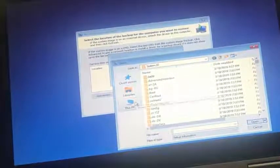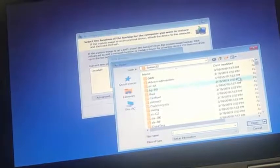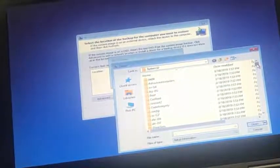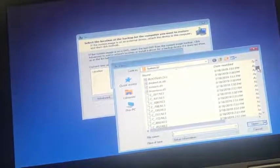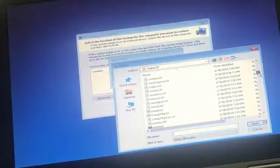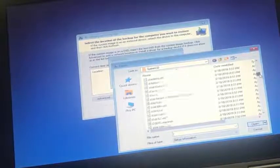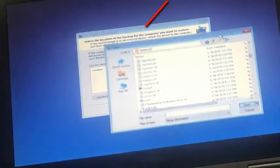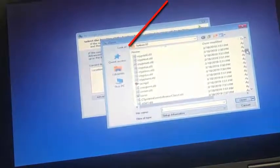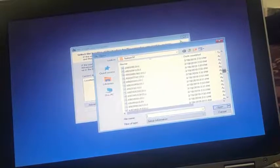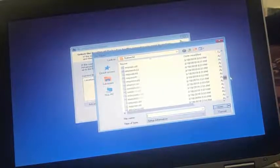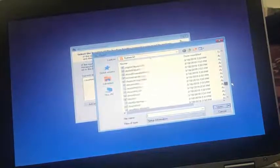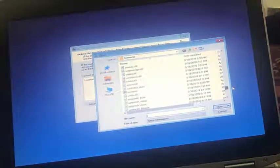Now we are inside this computer. For this window, we are going to find a file called utilman. That utilman file is inside a system32 folder. So you can see here I'm inside the system32 folder. It's not in this drive, now we need to go to our system drive and find system32 folder there.